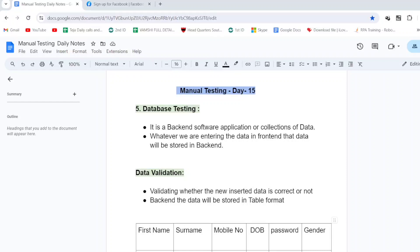Hi guys, welcome to JVN Testing Tutorials. Today is Manual Testing Day 15, theory session. In the last class, we covered regression testing and retesting — types of regression testing, how to do it, the steps, and the difference between regression testing and retesting. It is one of the functional system testing types.